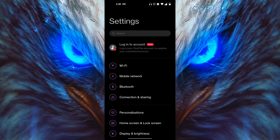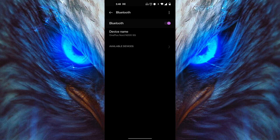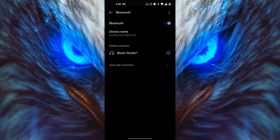First, go to your Settings, then head to your Bluetooth settings. From there, click on your Bluetooth toggle and make sure it's on. Now select your device — in this case, Beats.